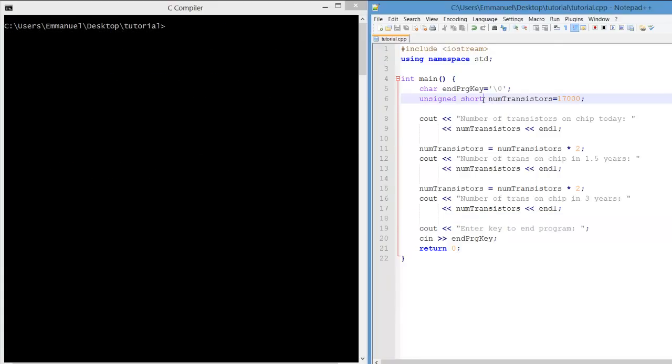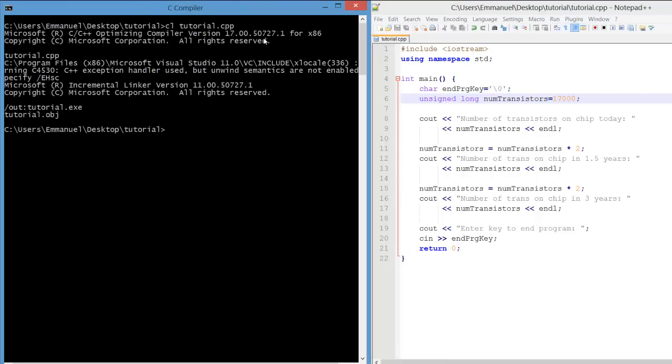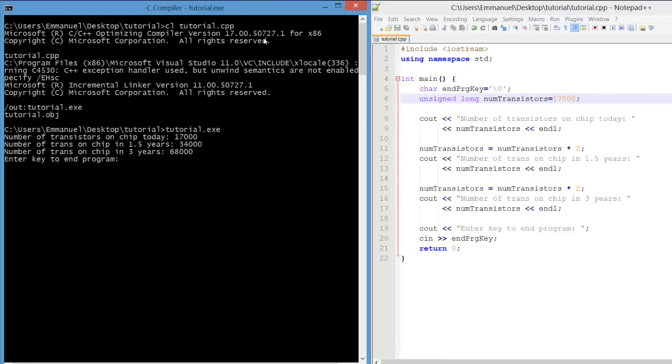So instead of using an unsigned short, we're going to use an unsigned long. Compile. There we have the expected output. Thank you.